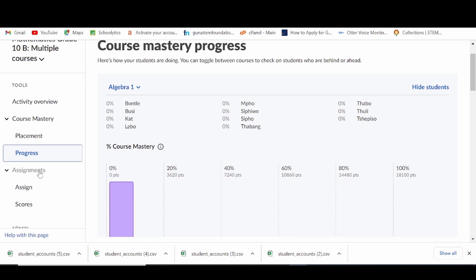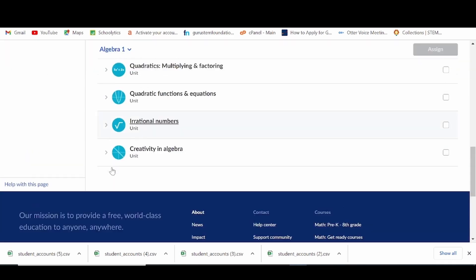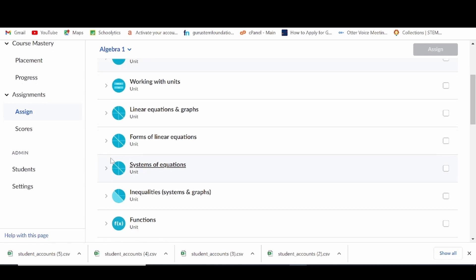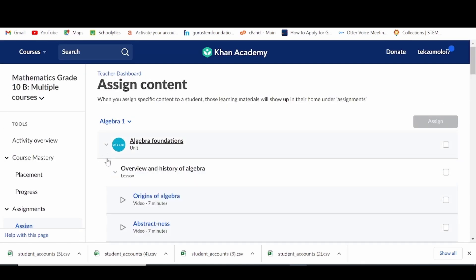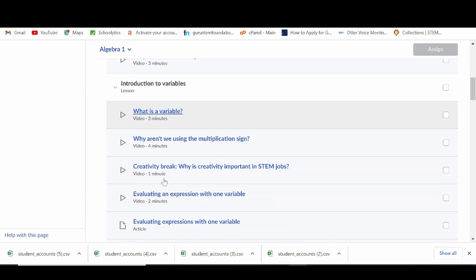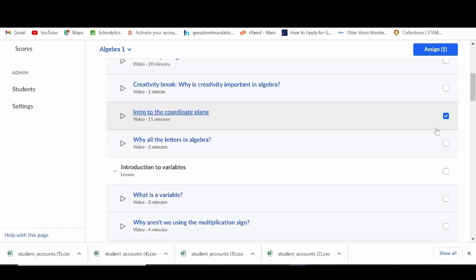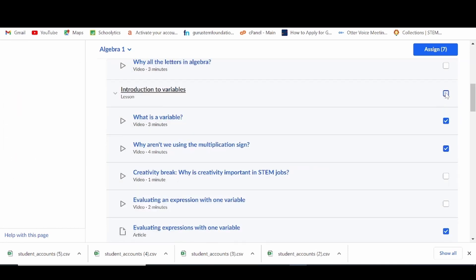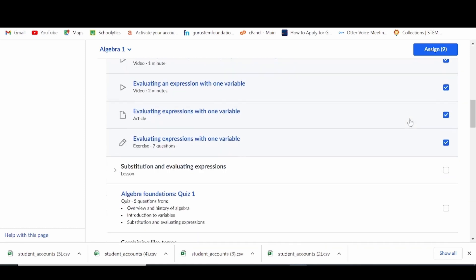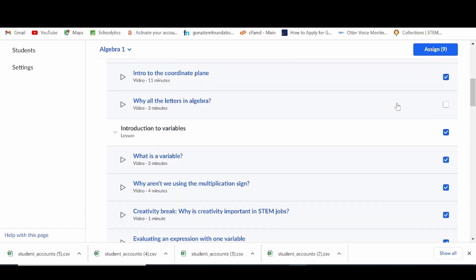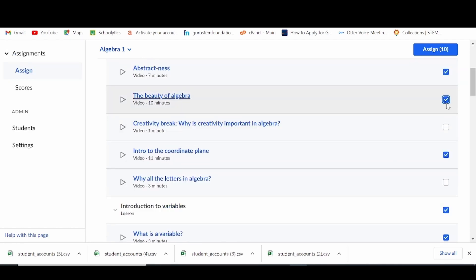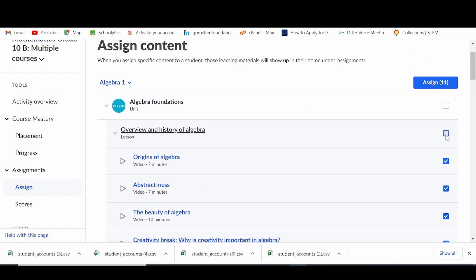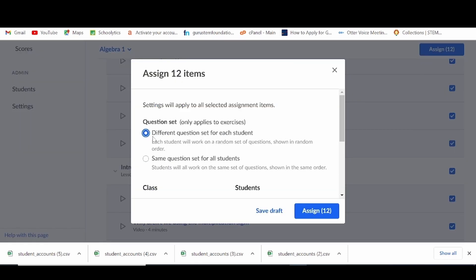Next, we have assignments. To assign an assignment to your learners, simply click on assignment, then assign. You will be given a number of options within the subject and grade level chosen when creating the class — for example, if you selected Algebra 1, it will show all the units in that course, each with various lessons. You can click the checkbox to assign any lessons, activities, or even an entire unit. Remember, each lesson has videos, articles and exercises for learners to complete. Then click assign to assign the work.